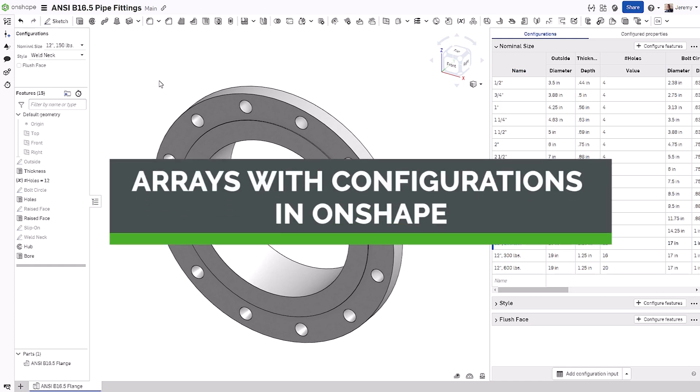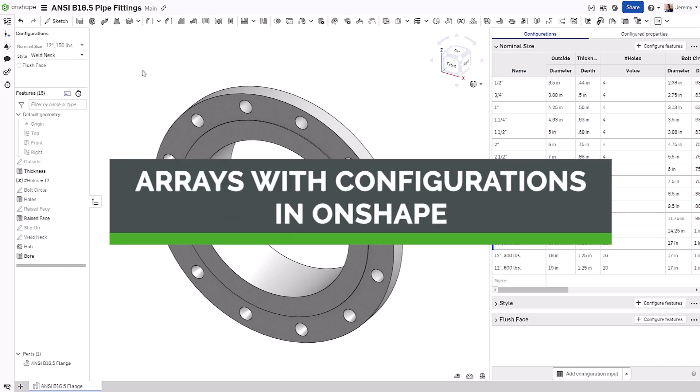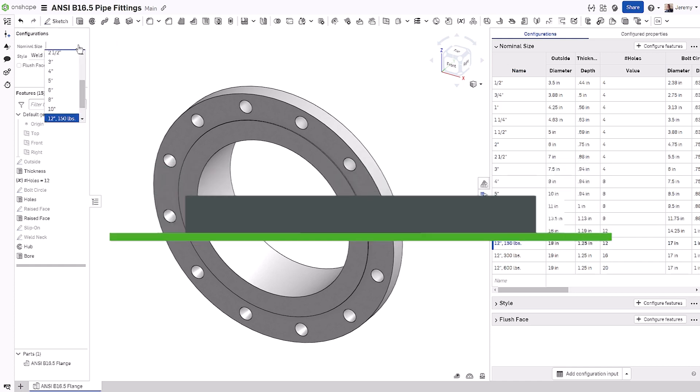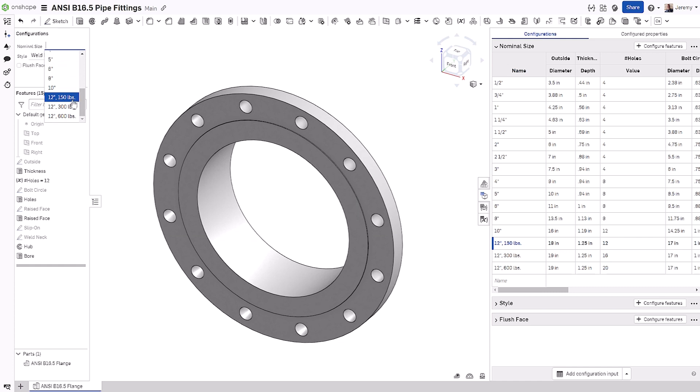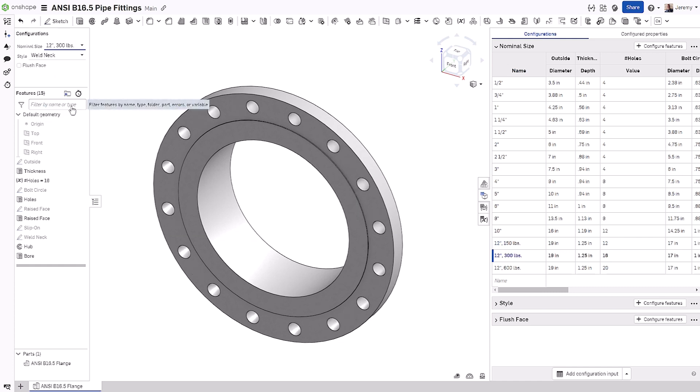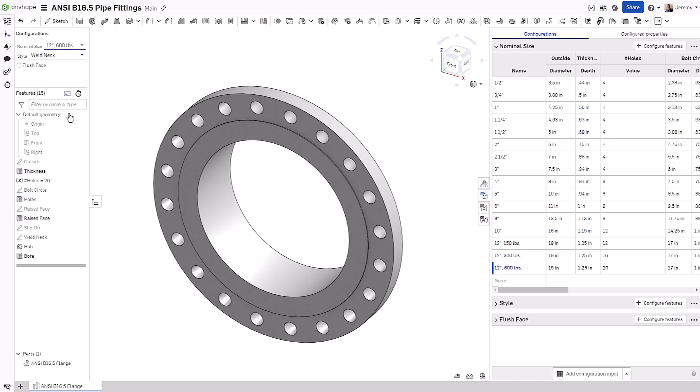When creating configurations, you may find features that seem natural to include as different configuration options, but we can actually control these with a separate configuration input.